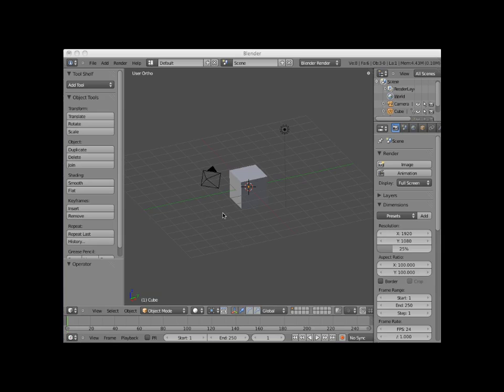Welcome to this Blender video tutorial entitled X, Y, and Z-Axis. Blender defines three-dimensional space as encompassing an area which borders along an X, Y, and Z axis.